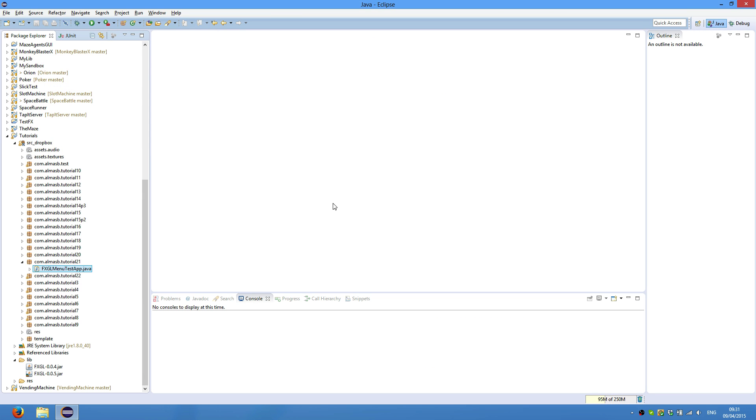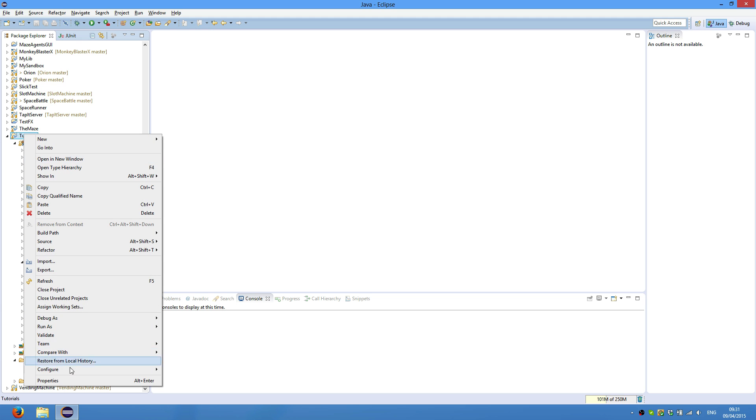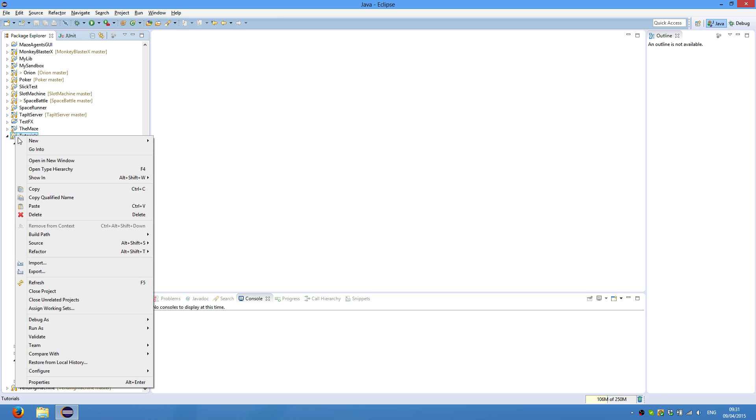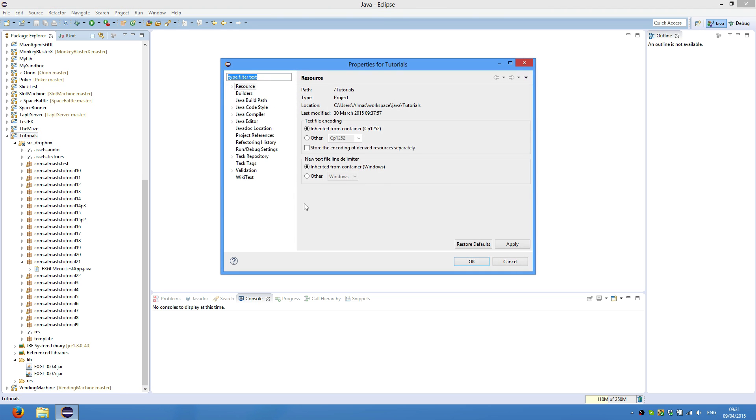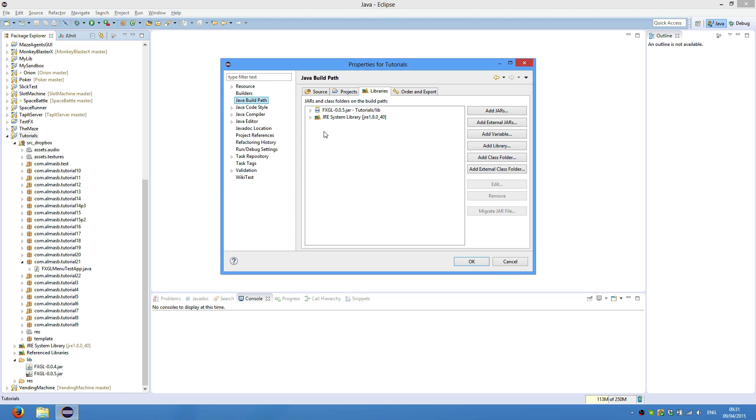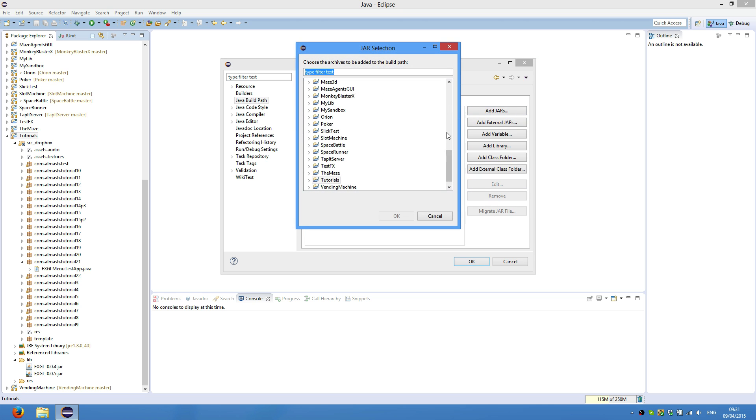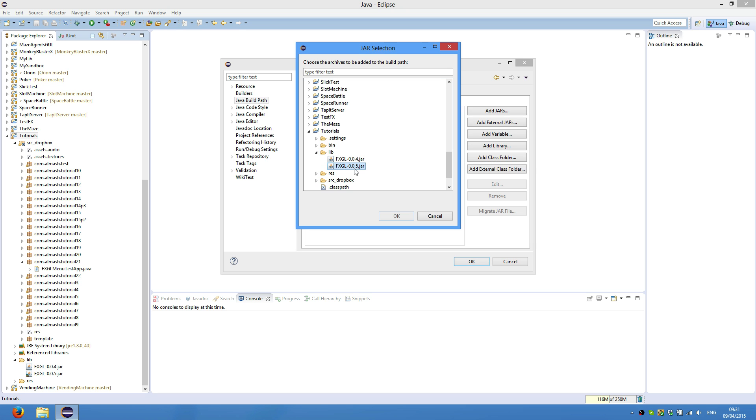Once you've done that, we will need to update the project build. So if you right click on your project properties, jar build path, you should have 0.04 here if you've been following previous tutorials. So just remove that, add jar, navigate to your lib folder and click 0.05.